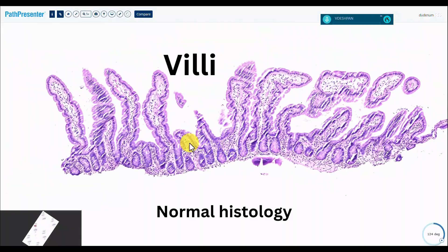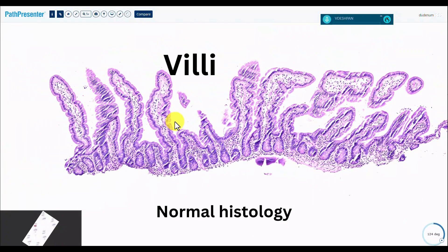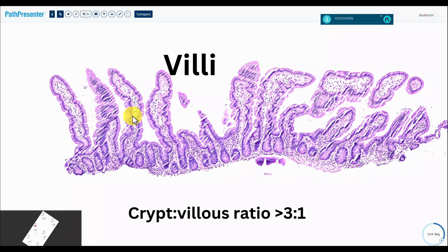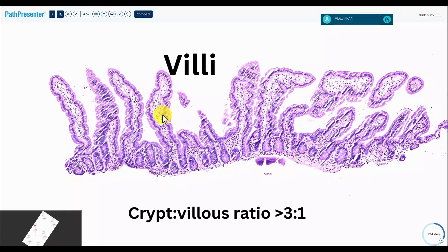The first thing you'll notice is that there is a normal crypt-villus ratio. There are four villi, all standing tall and perfectly oriented. The way you measure it: this is the villus area, and from here down is the crypt. That ratio is at least four, if not five to one. Normally it should be more than three to one — the crypt-villus ratio is three to one.